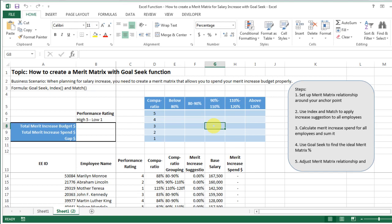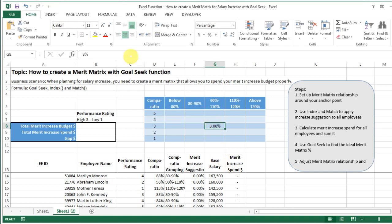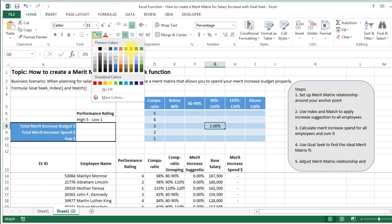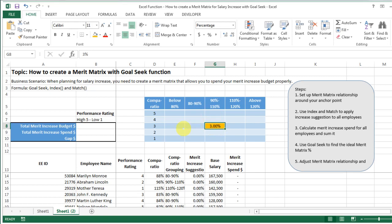The next thing you need to do is find an anchor point. In my example the anchor point is the middle point — the middle performance rating, which is probably where the majority of people will fall. It also covers people with a comparatio between 90 to 110 percent, meaning they're paid quite aligned with the salary structure. This is where you're most likely to give an inflation increase, cost of living increase, or some general increase.